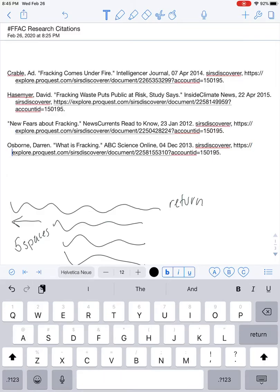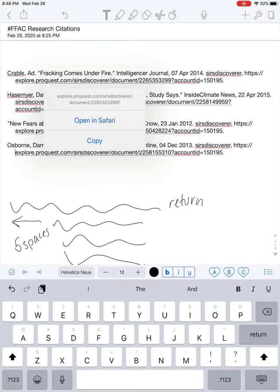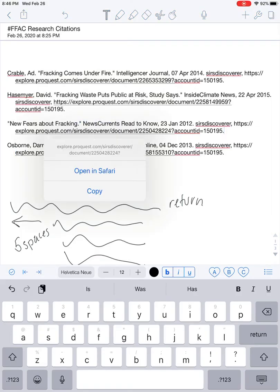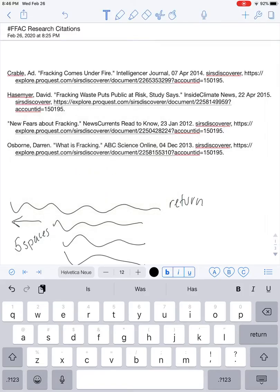What's neat is that when doing this in Notability, all the hyperlinks are still working, so I can still click on them and open them in Notability or in Safari. Just keep in mind I'll need to be logged into MackinVIA and SIRS Discover since that's where I got them.